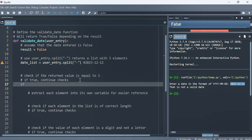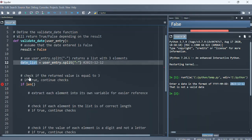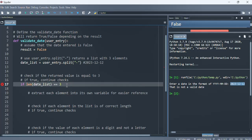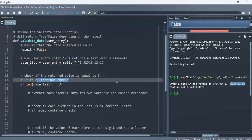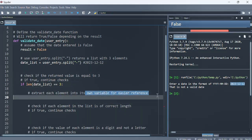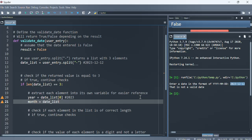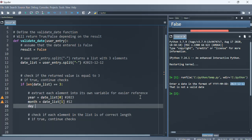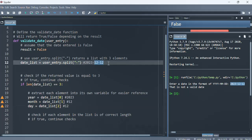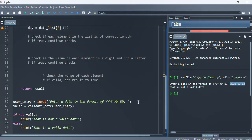We want to check if the return value is equal to three, and if it's true we want to continue checking. So we say: if the length of the list is equal to three, that's when we continue further checking. We then extract each element into its own variable — year gets date_list[0] (e.g. 2023), month gets index 1 (e.g. 12), and day gets index 2 (e.g. 12).